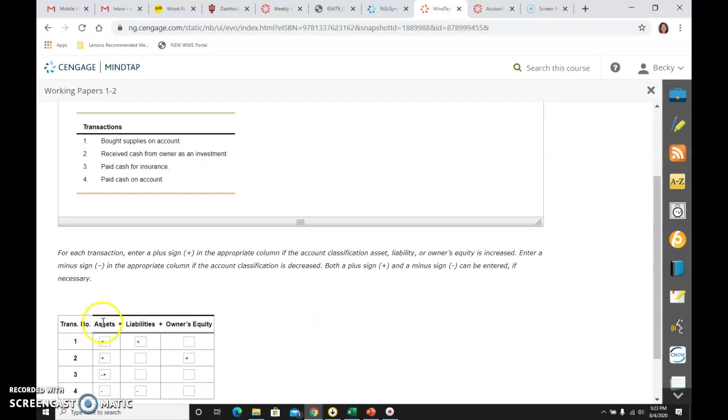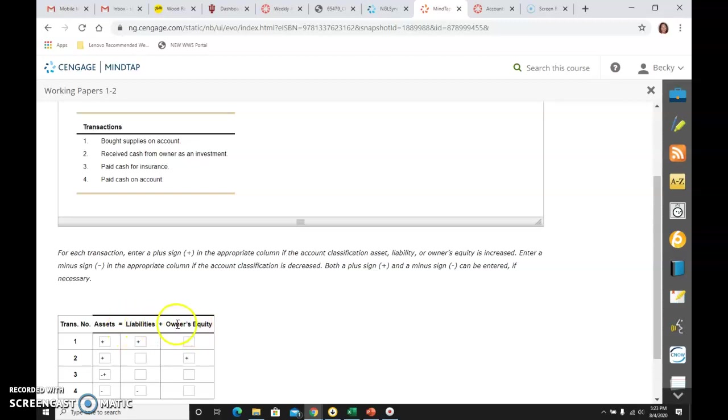Assets, we own them. Liabilities, we owe them. Owner's equity is the difference in what the owner's claim is to the asset. So assets minus liabilities is what owner's equity is.